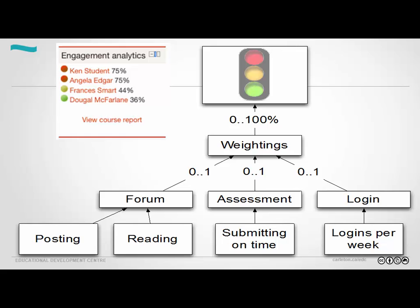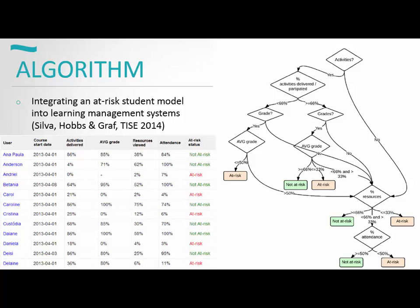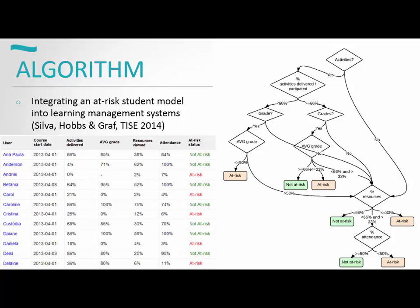That's the engagement analytics tool. There are other algorithms that different institutions use. This particular institution looked at percent of activities or assessments actually submitted, the average grades for those, the resources viewed, and attendance for class. They actually took attendance, and there's an attendance feature in CU Learn. Some people think it's a good idea; some feel it just takes up too much time and that students can make sure they get to class themselves.